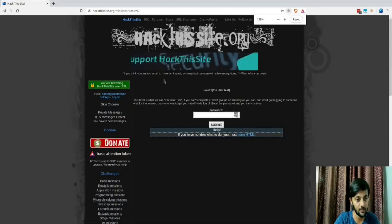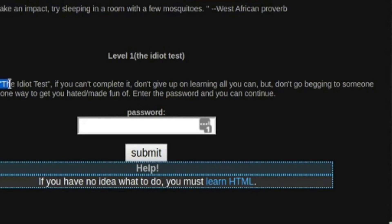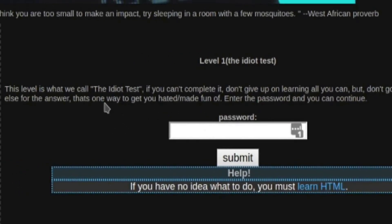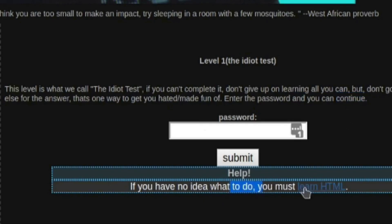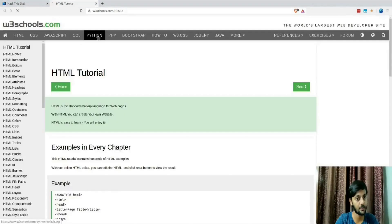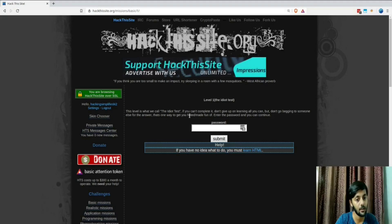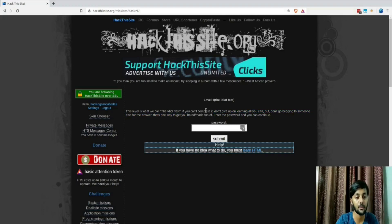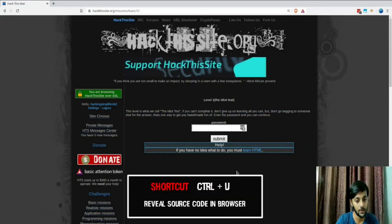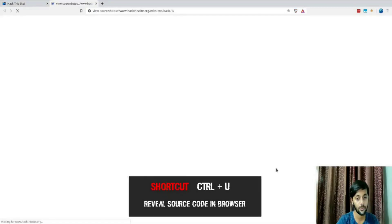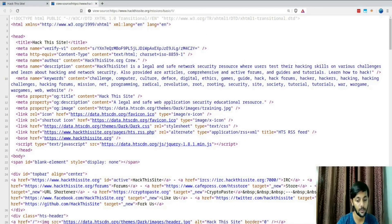Let's start with the basic mission. The hint says this is the 'idiot test' — if you can't complete it, don't give up. It recommends the world's largest web developer site, giving a hint that it's very easy and has something to do with HTML. Let's check the source code. You can press Ctrl+U on your keyboard to open it a bit faster. Let me zoom out here.